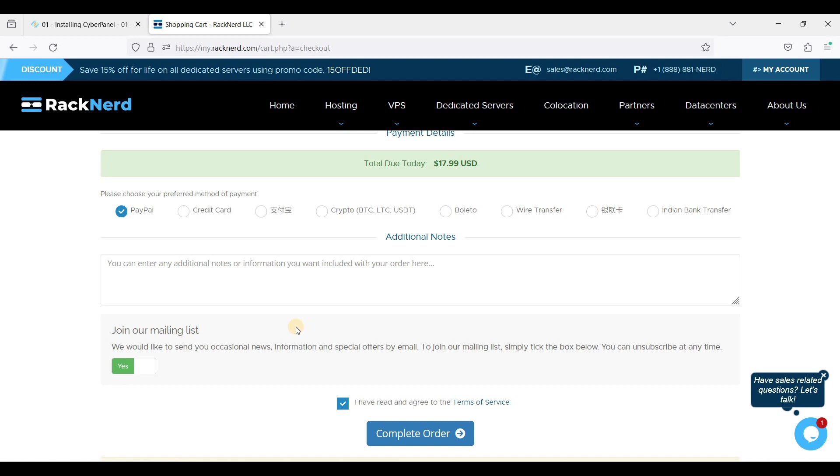So once you have received those credentials in your email, you can now connect to your VPS using SSH client. I prefer BitVise.